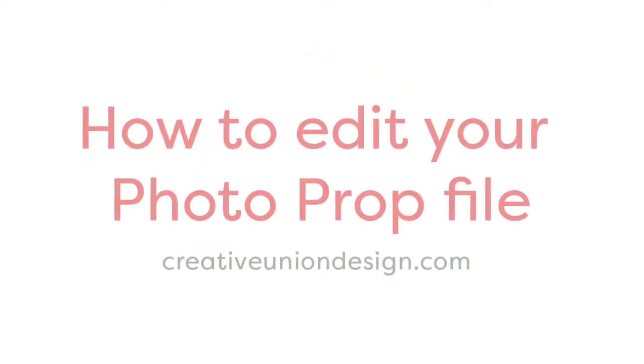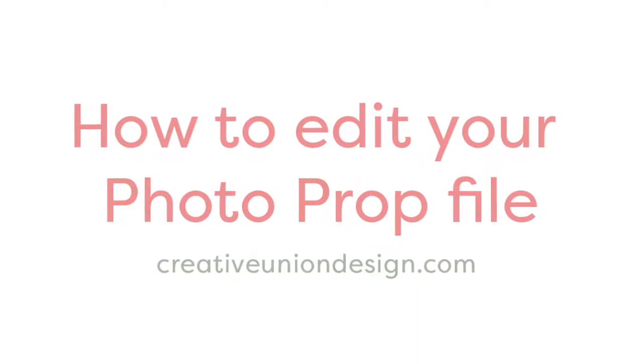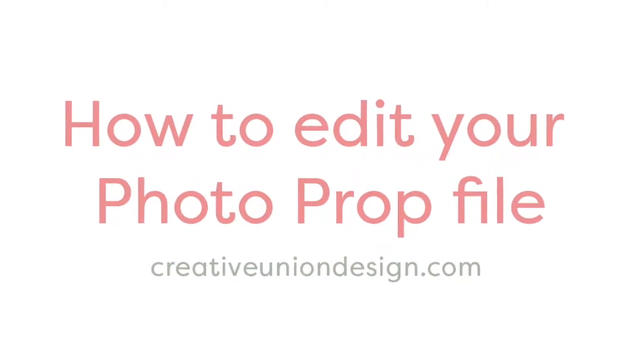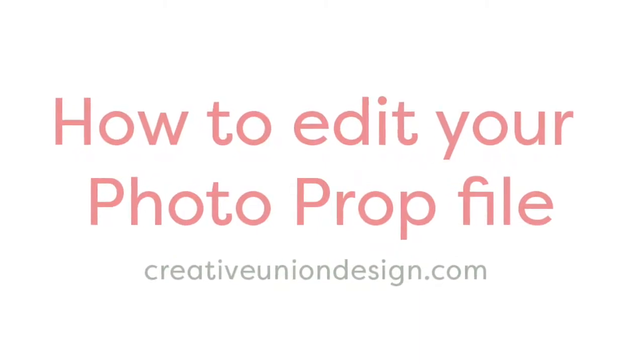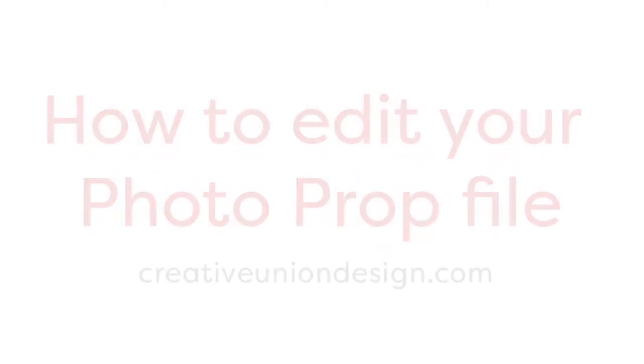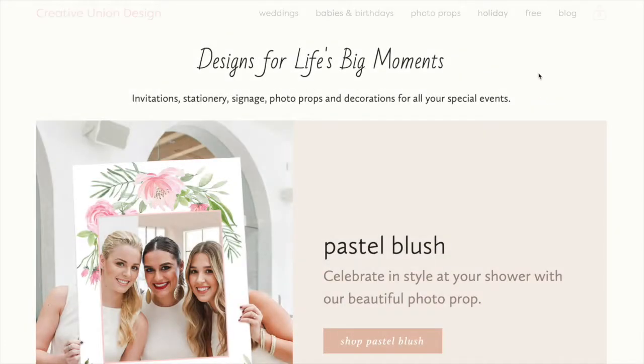Hi everyone! Thank you for checking out our video on how to edit your photo prop file with Creative Union Design.